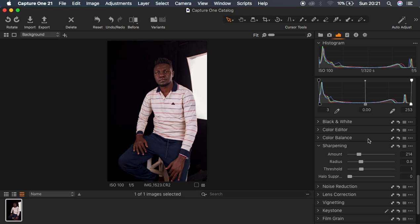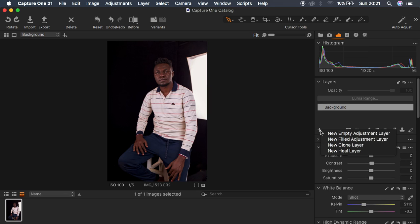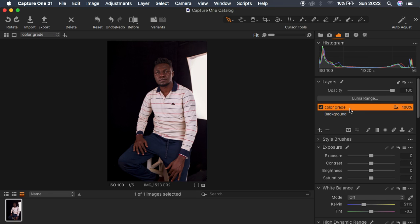Before you do any color grading, always ensure that you create a new layer, because you want to be able to come back and adjust those settings or reduce the opacity. If you right-click here you have New Empty Layer, New Fill Layer, New Clone Layer, and New Heal Layer. For color grading I prefer the New Fill Layer option. It's created with an opacity of 100%. I'll rename it by double-clicking to 'Color Grading'.